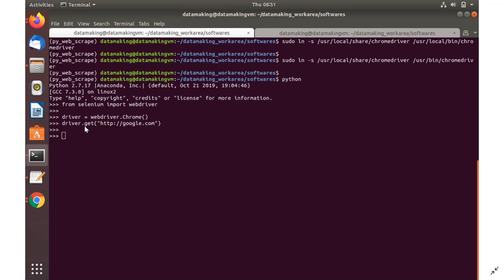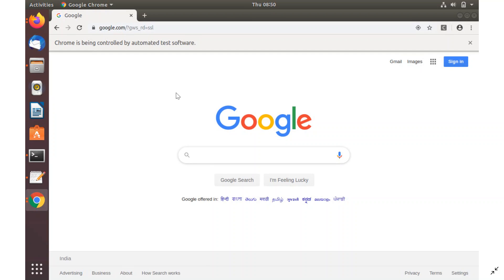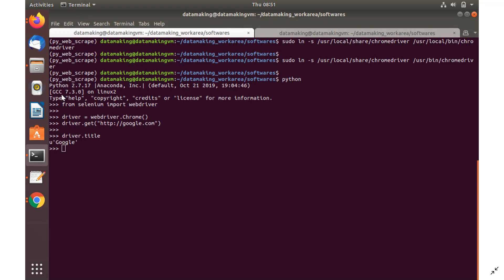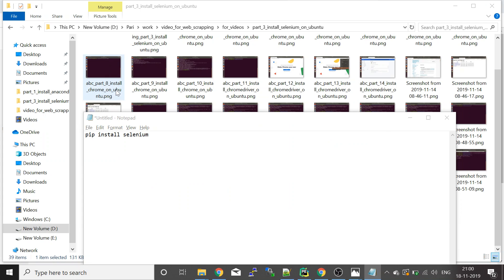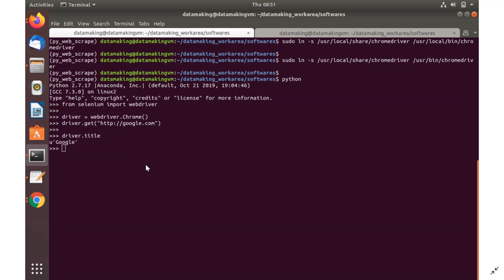Now we are going to get the google.com web page: driver.get('http://google.com'). That will launch the Google.com page. From this we can get the page title — just type driver.title, which will return the title value from the web page. This is how you start interacting with web pages using the Selenium web automation tool.